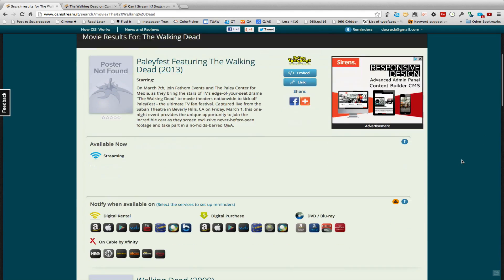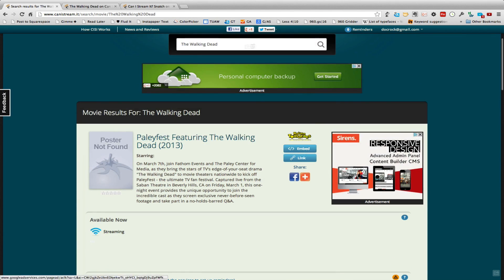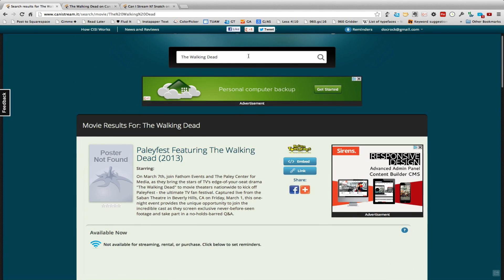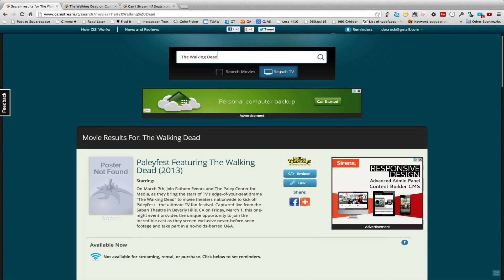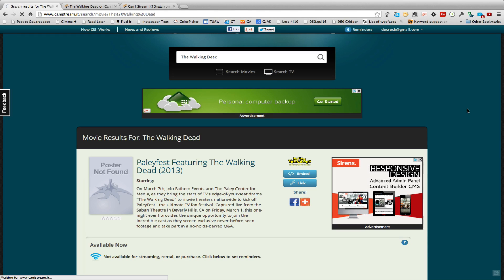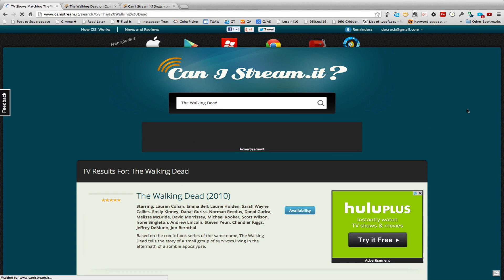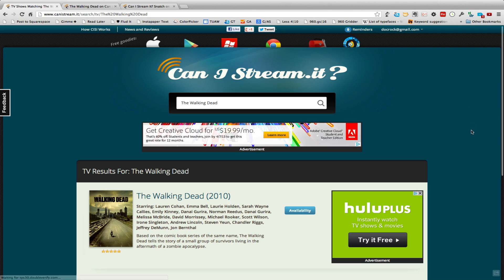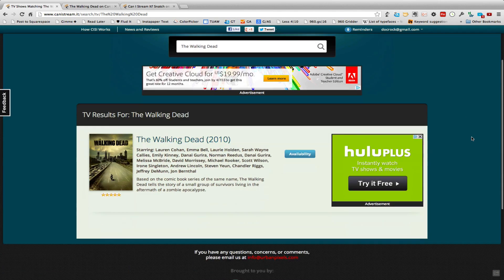So being that I have that wrong, what I'll do again is come back to here and press search television, and in just a couple of seconds it'll go out and reach the net and show me The Walking Dead television show from 2010.